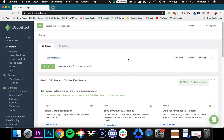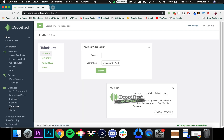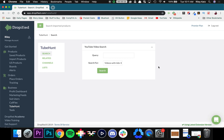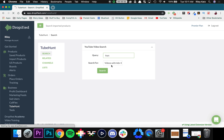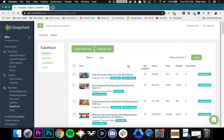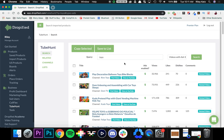To access Tubehunt, log into Dropified and on the left hand menu go down to Tubehunt. Right here you'll see a query field which basically lets you type in a keyword. I'm going to look up toys, and here you'll see a list of videos that match the criteria of toys.